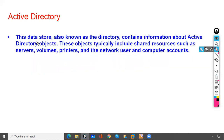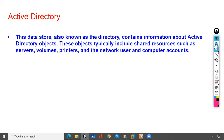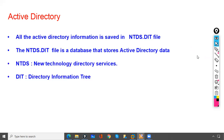This data store, also known as the directory, contains information about directory objects. These objects typically include shared resources such as servers, volumes, printers, network users, and computer accounts.